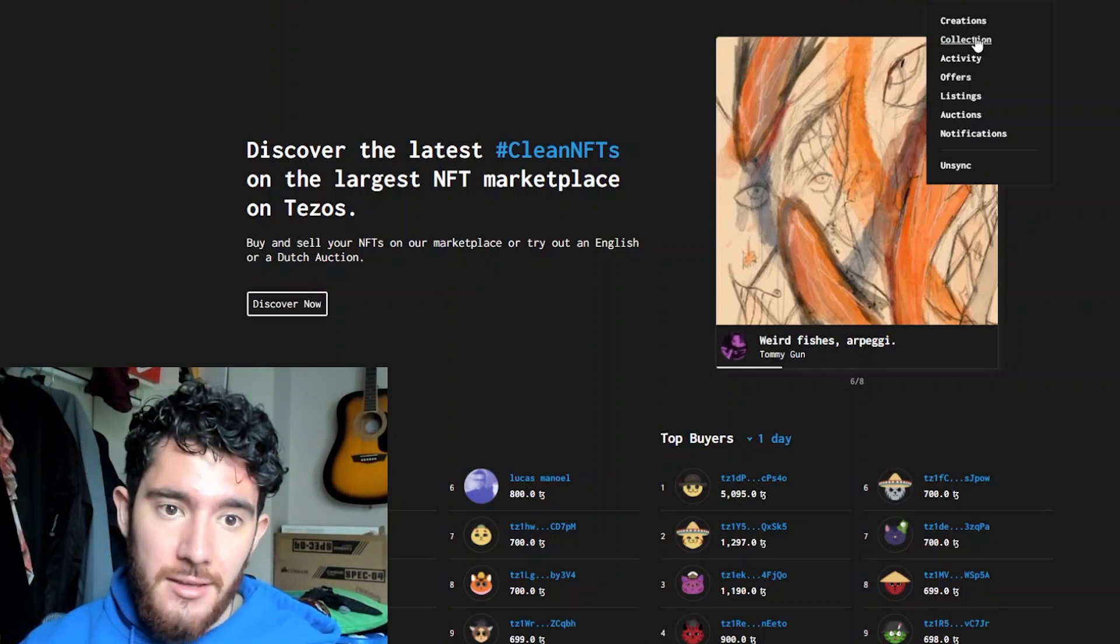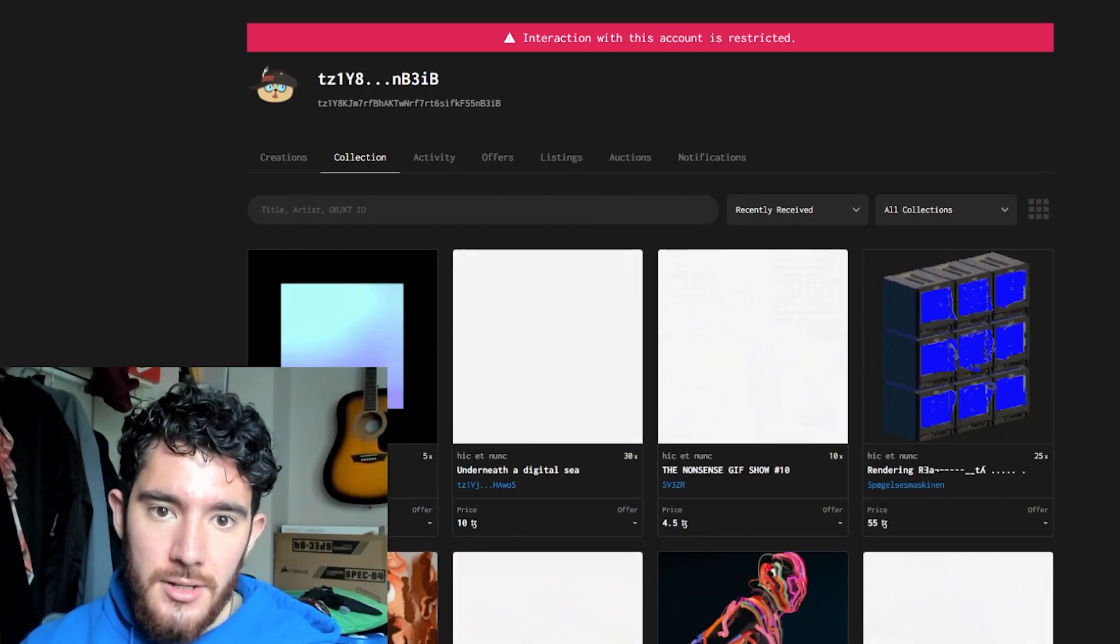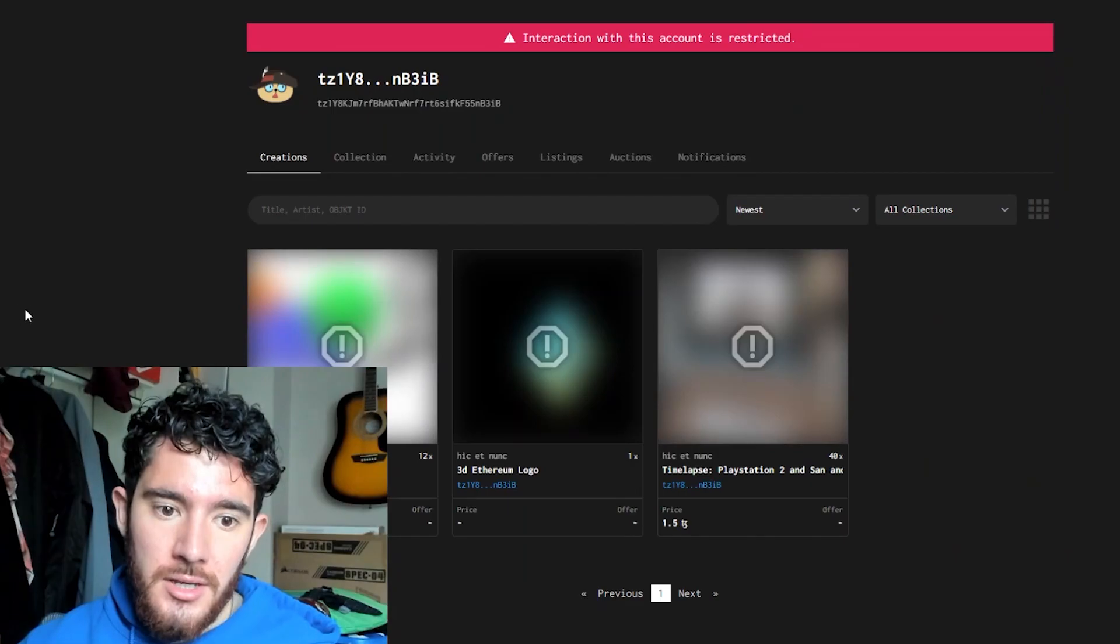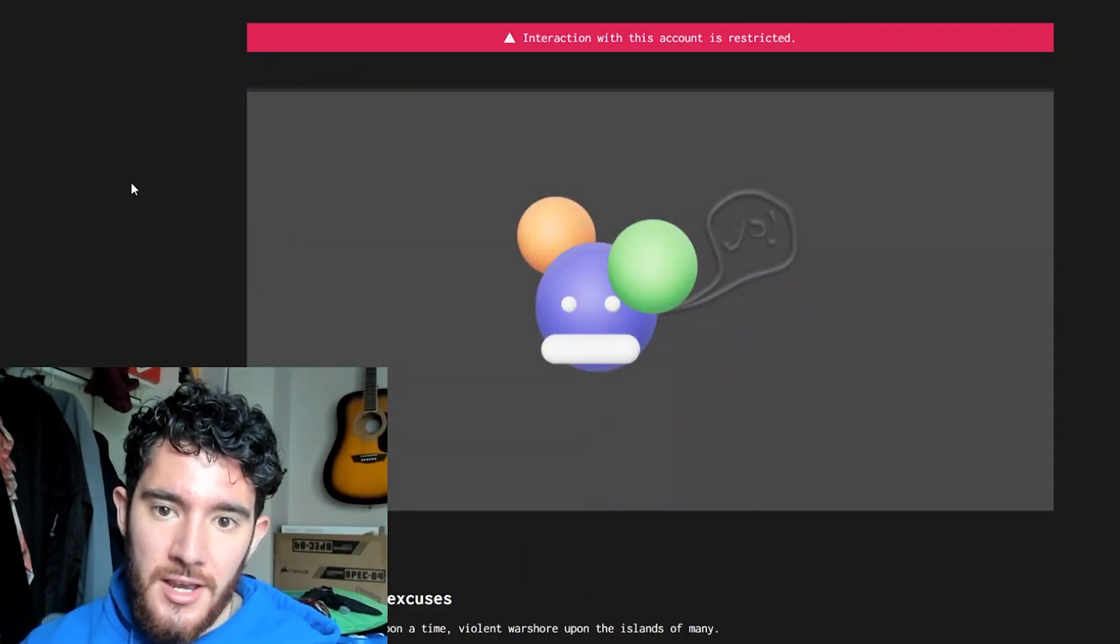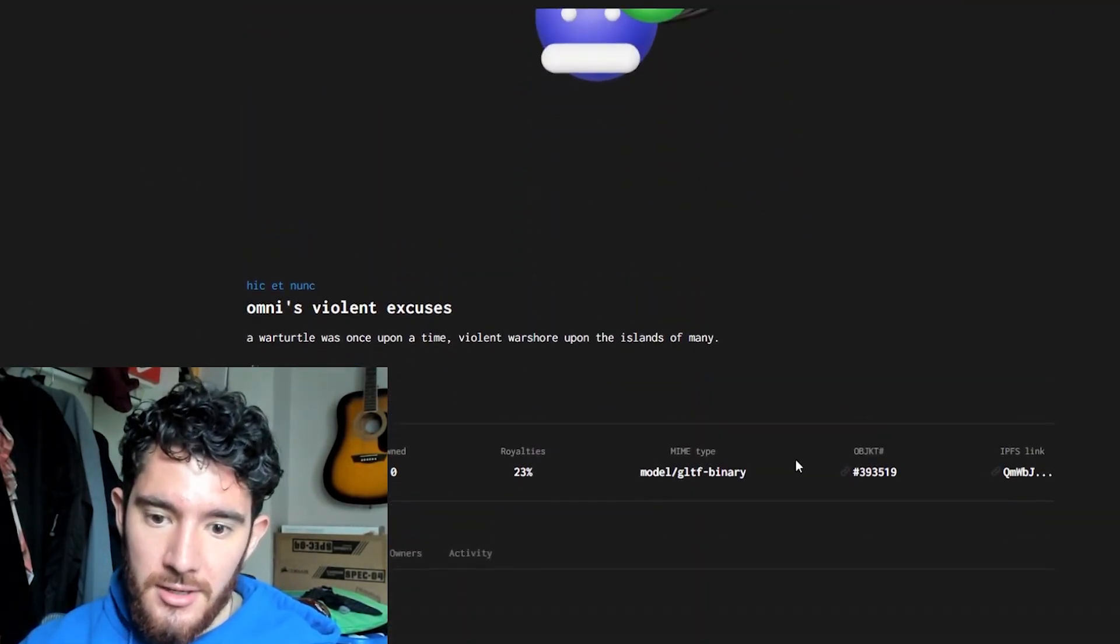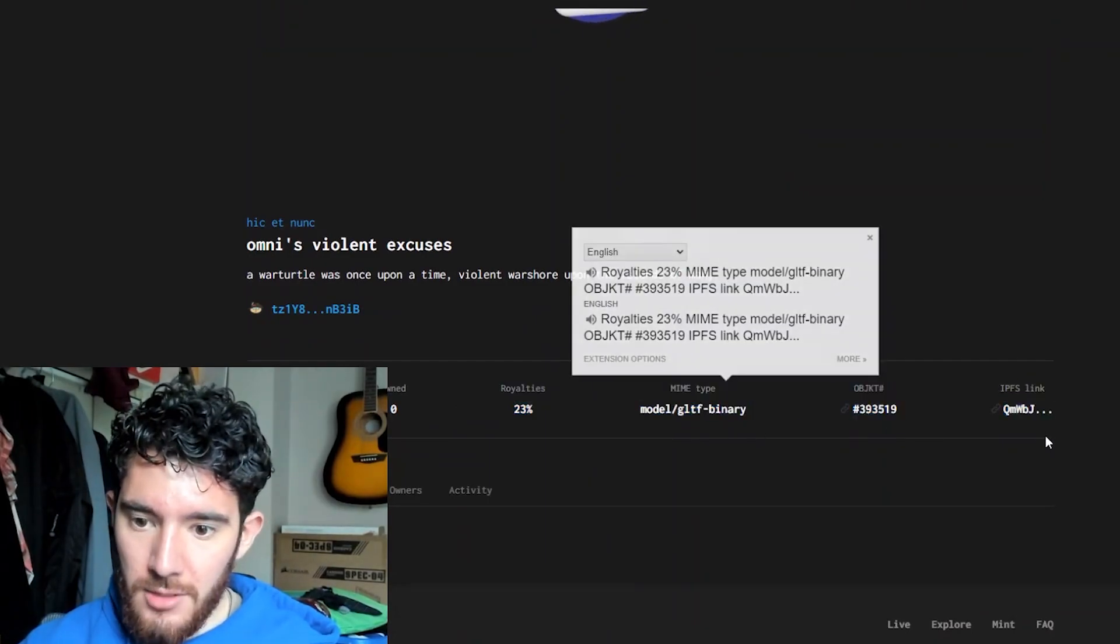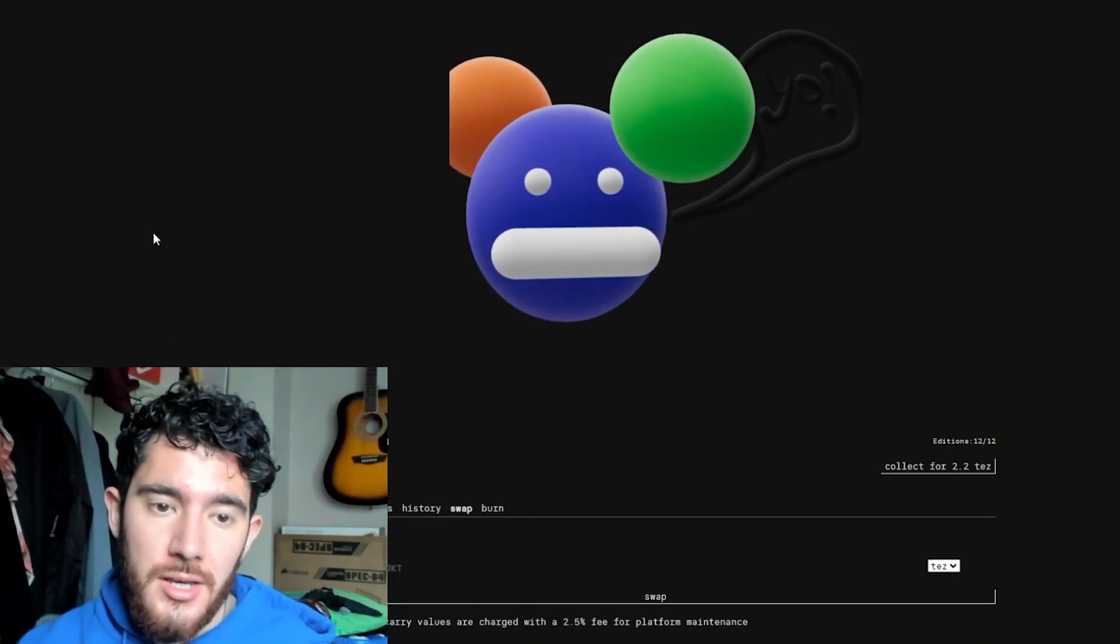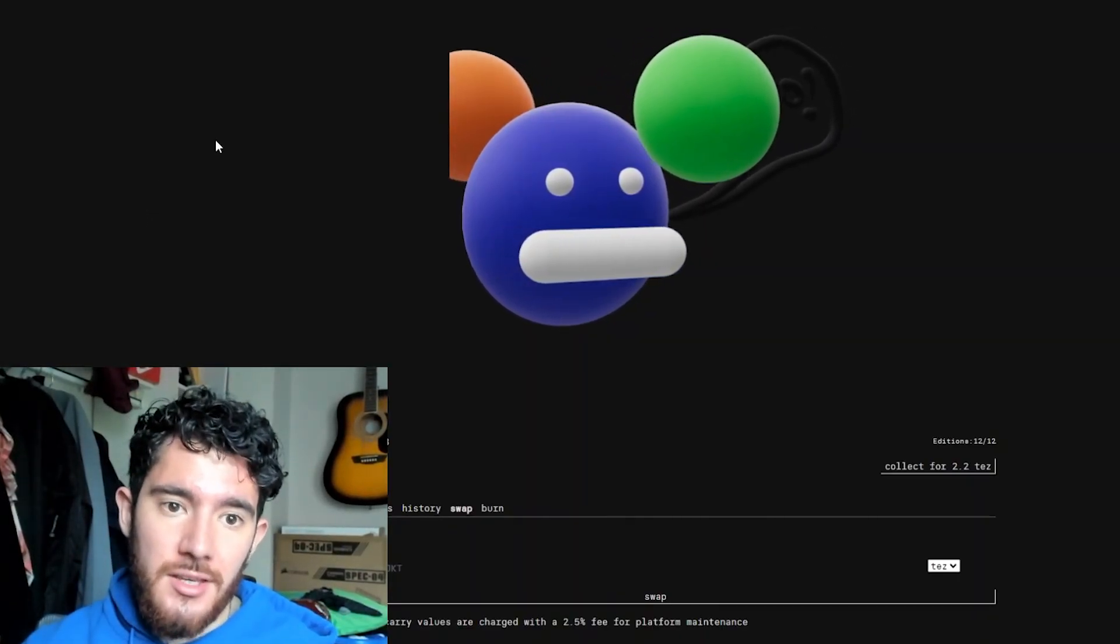So now that I've made it on Hen, my NFT will be visible under my creations tab. And as you can see, it's now available for sale.